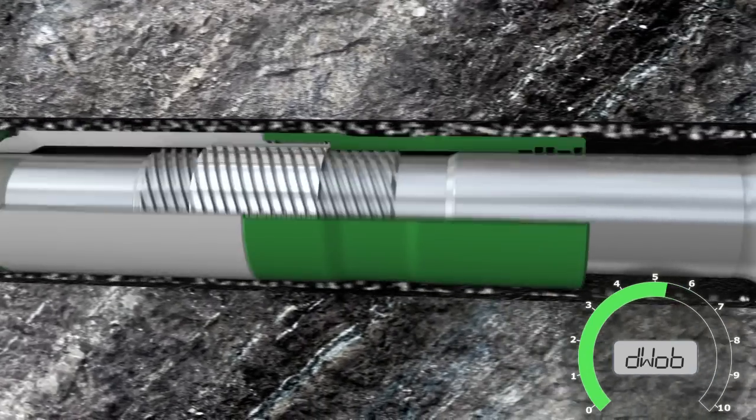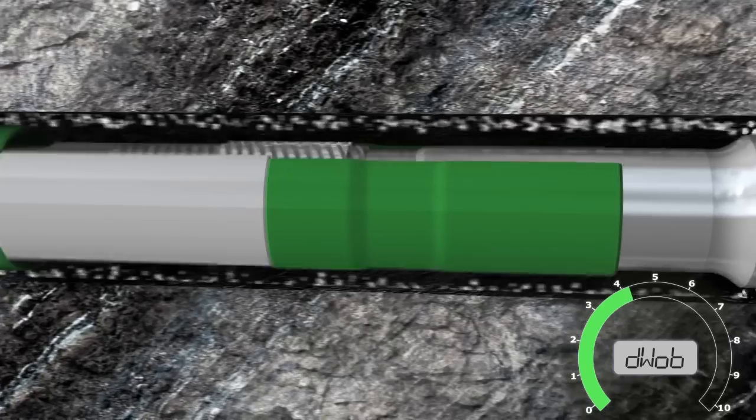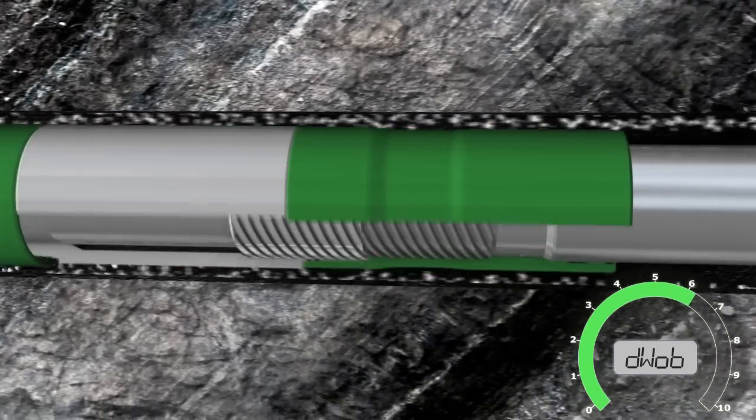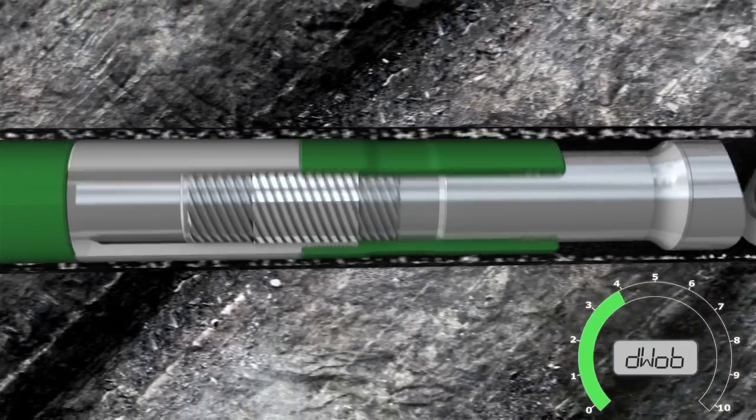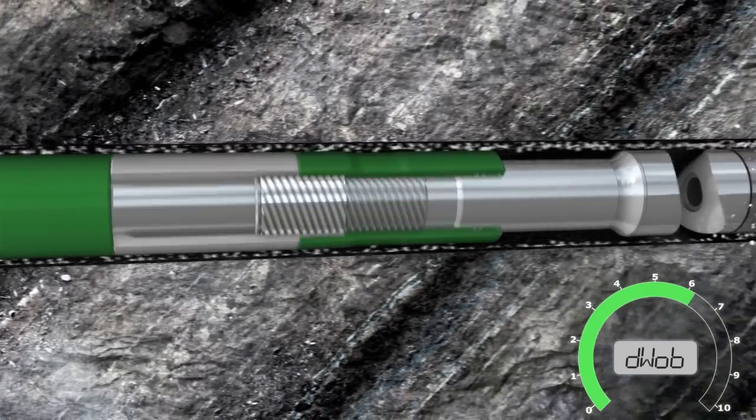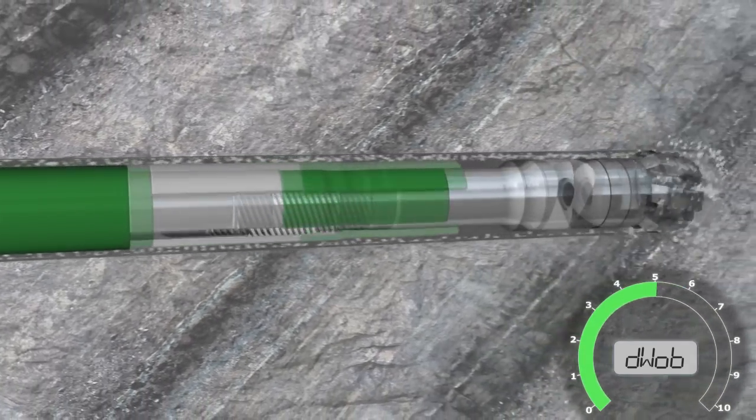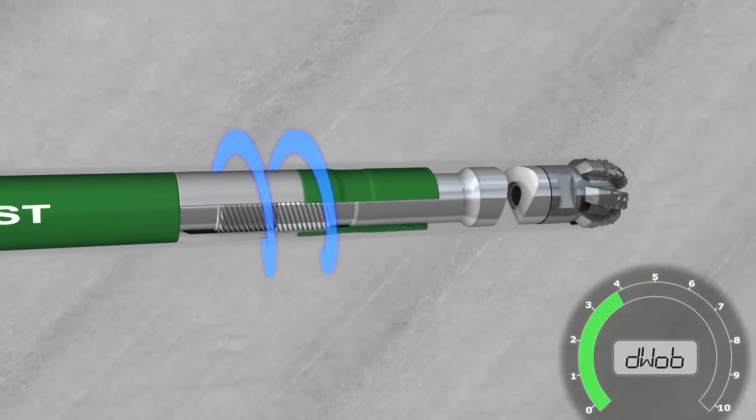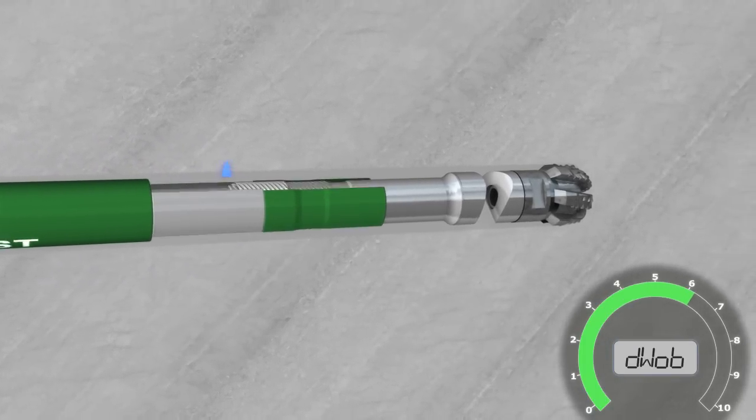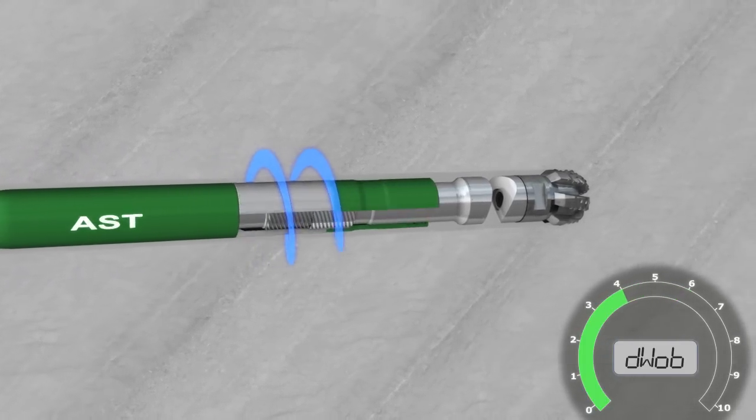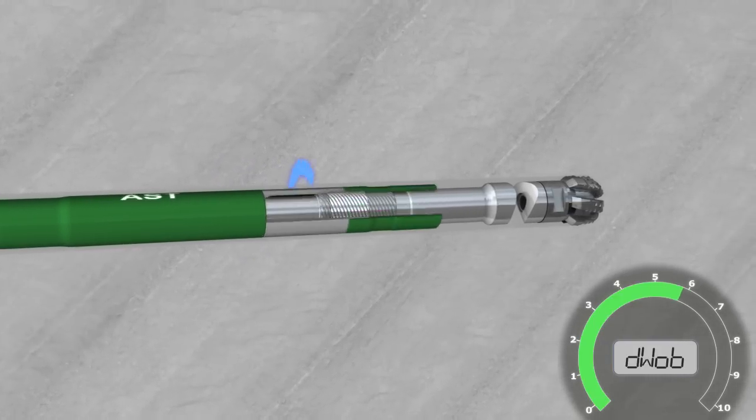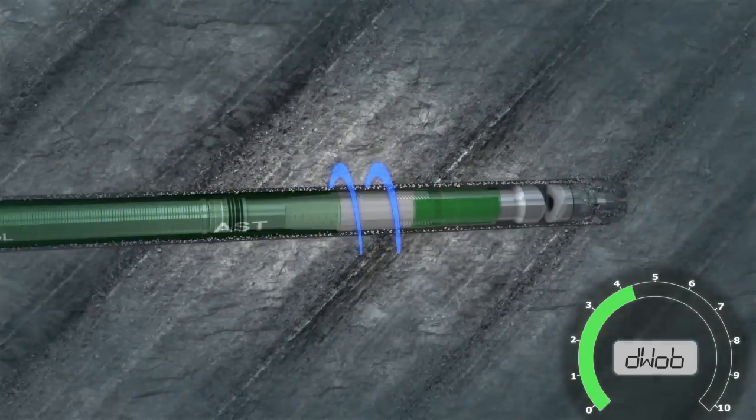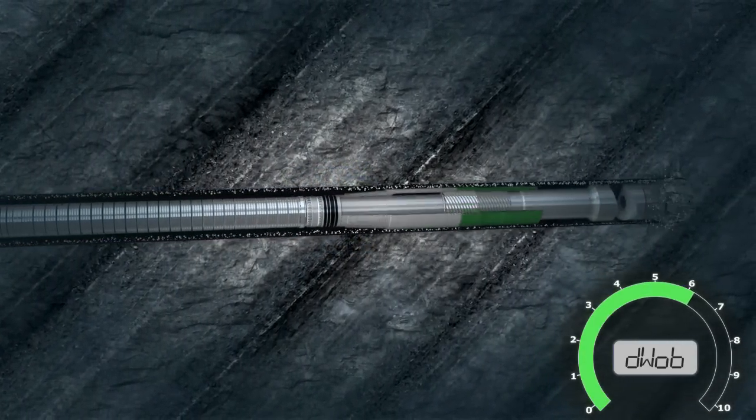The AST converts excessive torque into reduced weight on bit by utilising a helical spline. As the torque increases, the helical activation angle increases, shortening the tool. This temporary change in length reduces the effective weight on bit, enabling a decrease in the cutting depth. As the torque reduces, the tool extends, returning weight to the bit.